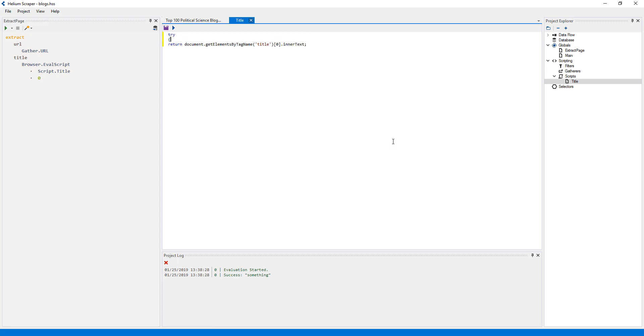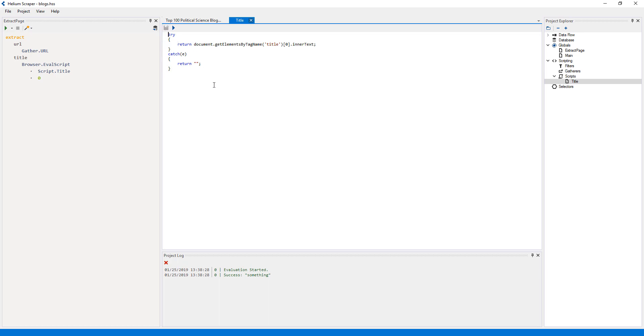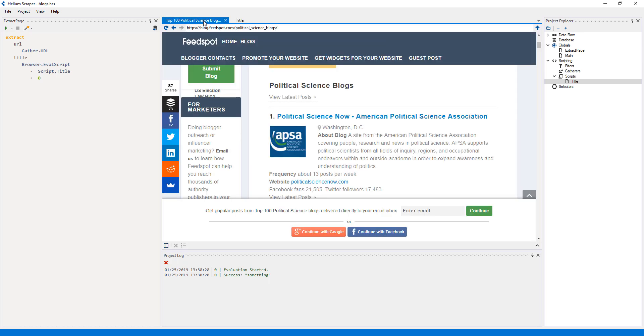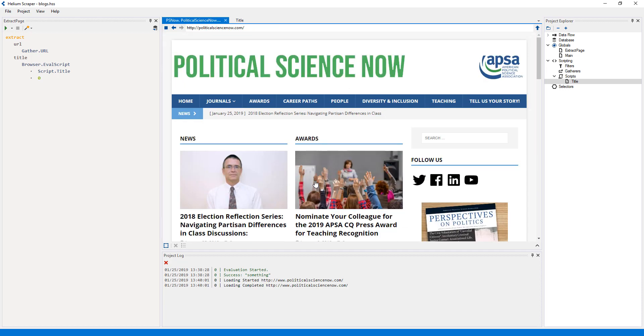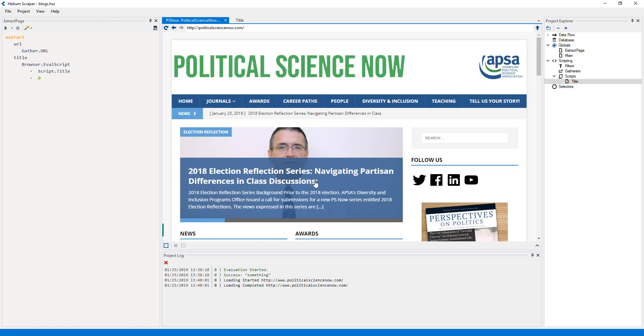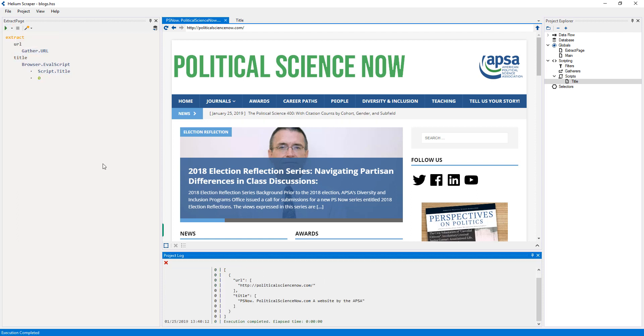To be safe, in case a page doesn't have a title, I'll wrap this in a try-catch statement and return an empty string if anything fails. Now I'll visit a sample blog on the main browser. And run this on the main browser to see the result on the log, represented as a JSON object.